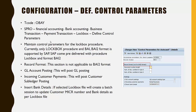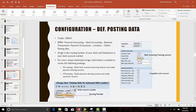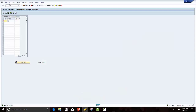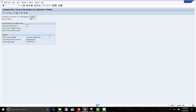SAP comes pre-delivered with the procedure lockbox and the file format BAI2. We have the procedure lockbox and the record format BAI2.